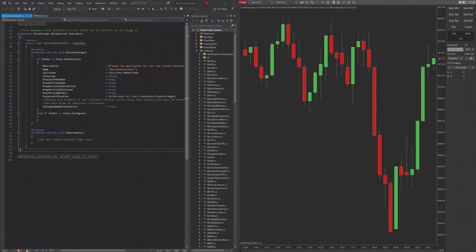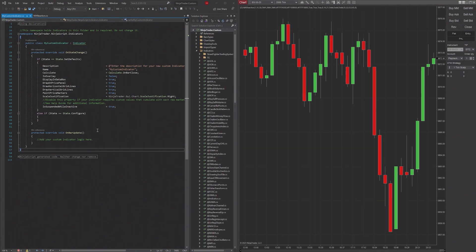Hello and welcome to the Tice Trading YouTube channel. In this video we're going to be going over state changes in your indicators and strategies and how to utilize them best when writing your own code for NinjaTrader.